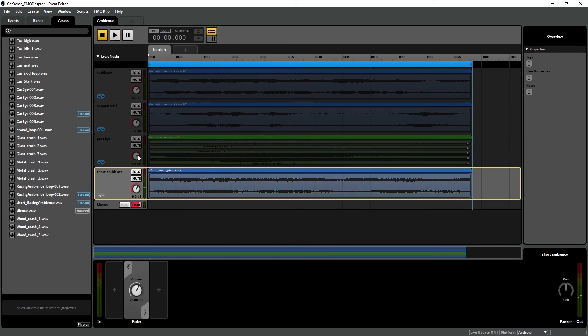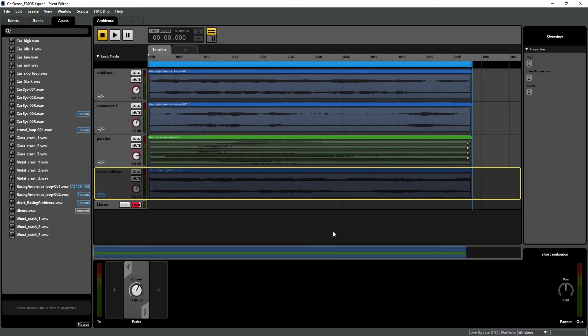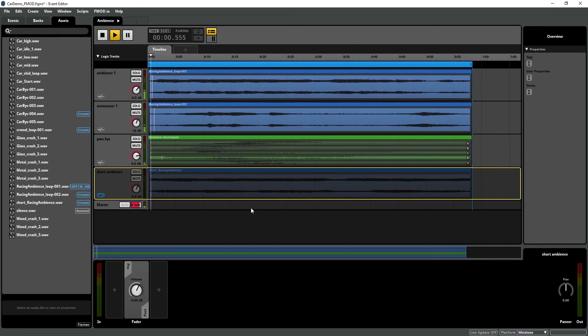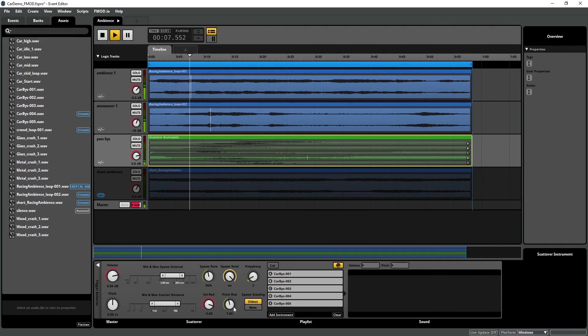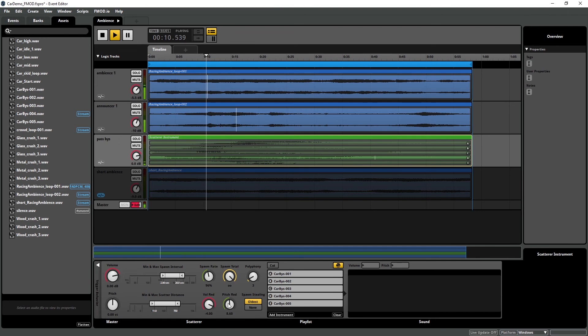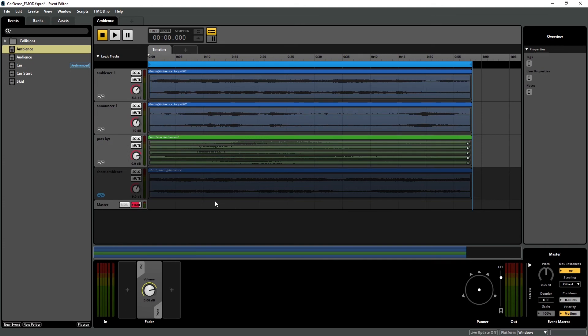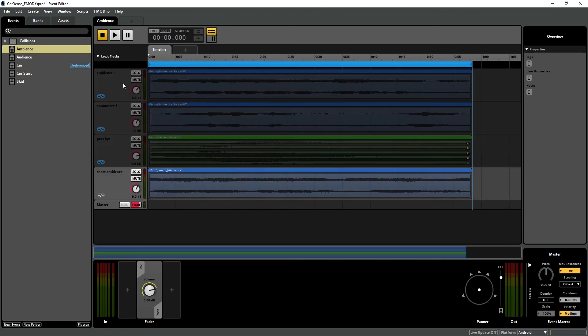And on Windows, our ambience will sound like this. And so we see, when we're on a platform, the tracks that are not included will be grayed out, and the tracks that are active will not be. So if I switch to Android, we'll see that the event flips. We can also set which effects are used on a per platform basis.